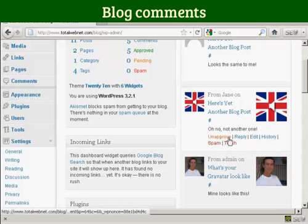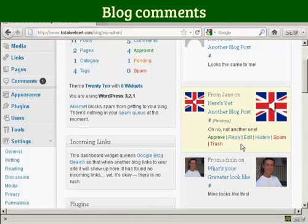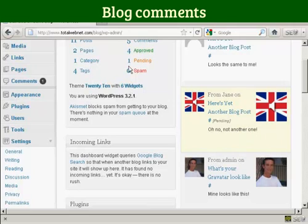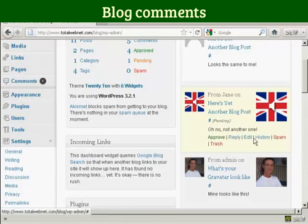I can simply click here to unapprove it, and then that will be taken out and put into the pending file. You can see up here it's now saying that there's one comment pending, and it's also showing that there's one comment needing moderation here in this panel.